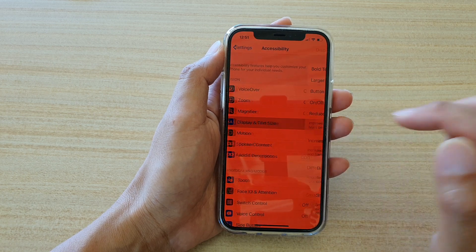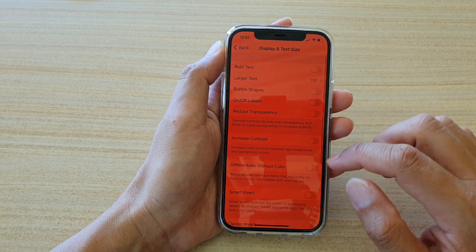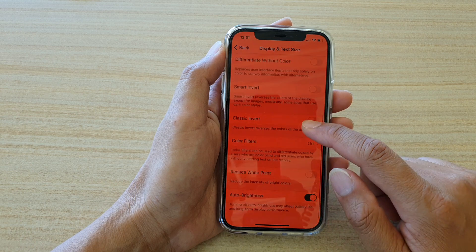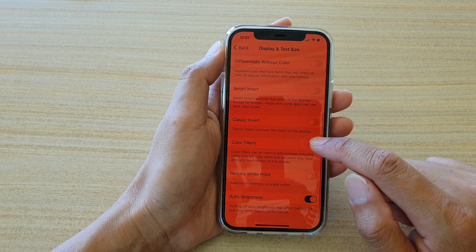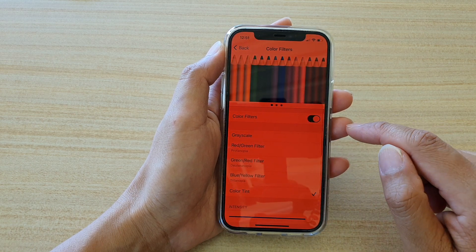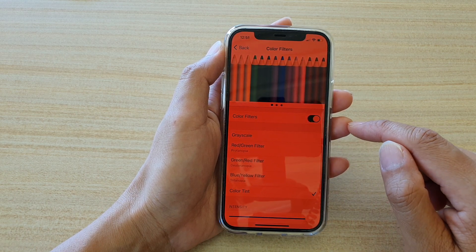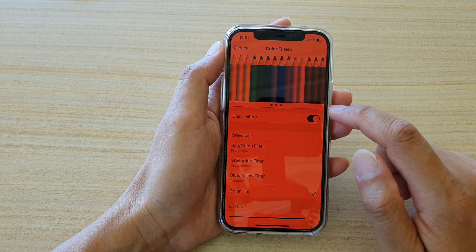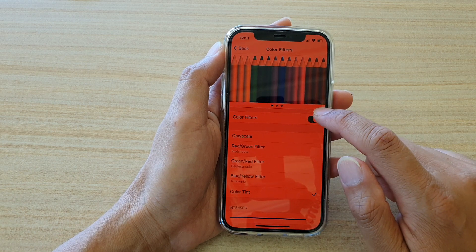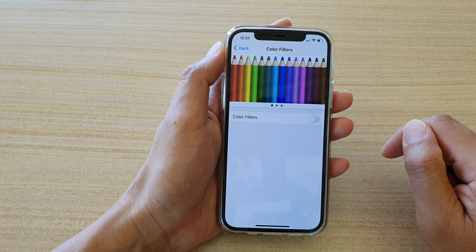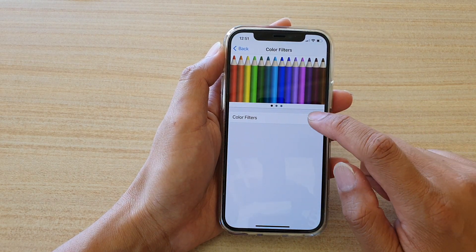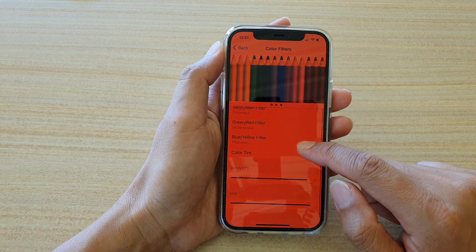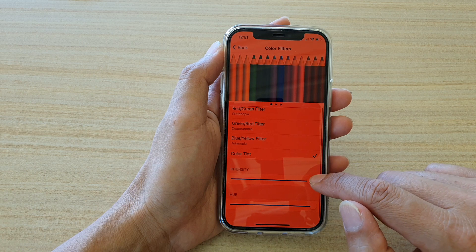And Text Size. Next, go down and tap on Color Filters. To immediately remove the color tint, you can turn off Color Filters. Otherwise, if it is on, you can also go down and change the settings further.